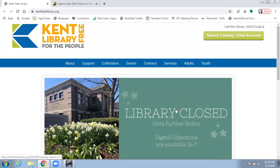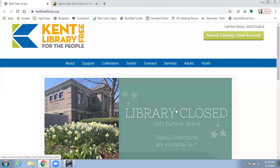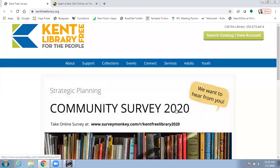I'd like to show you a resource you can use with your Kent Free Library card. It's called LinkedIn Learning, formerly Lynda.com.